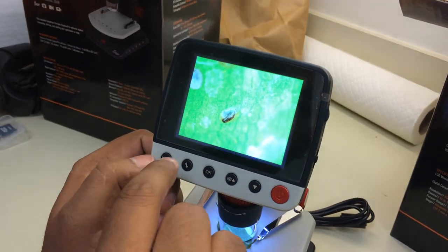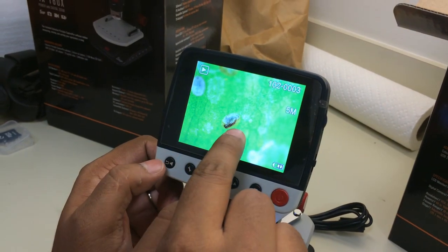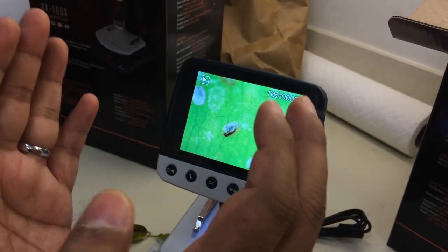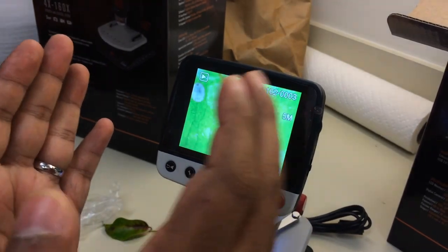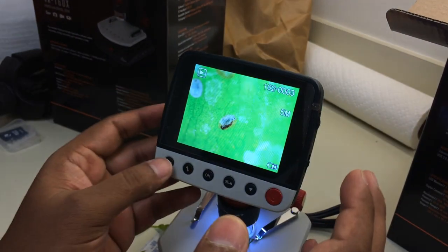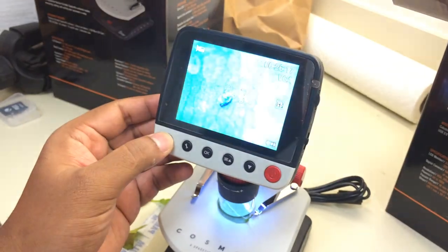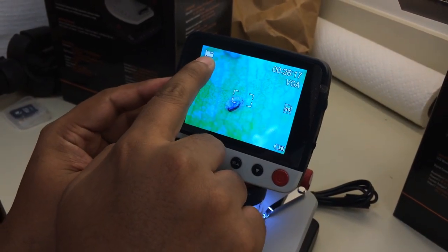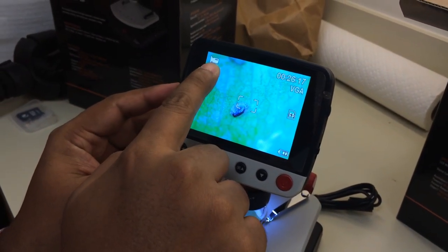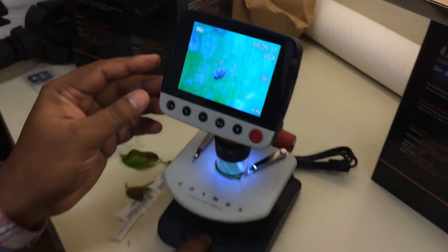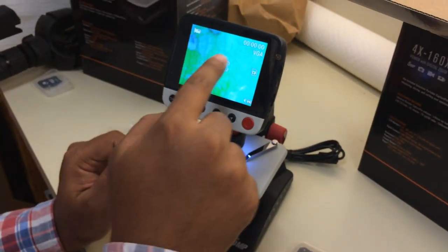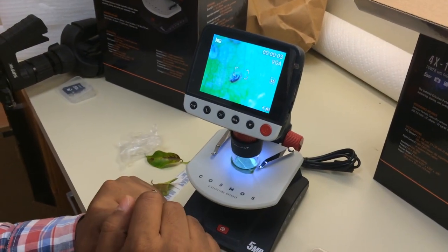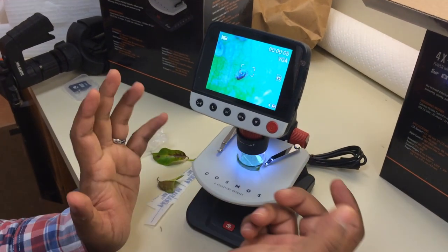If you press this button one time, it will bring you to the place where you can find your saved pictures or videos. However, if you click it a second time, you will see this icon change into video mode.